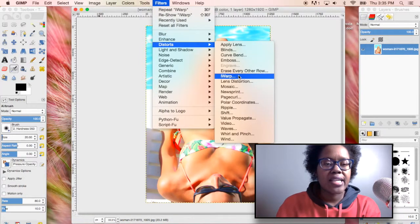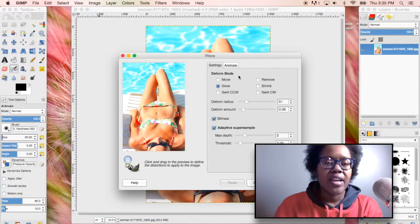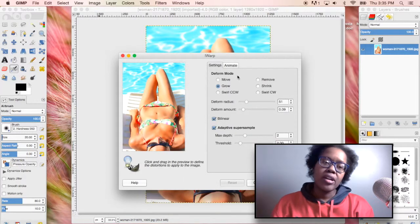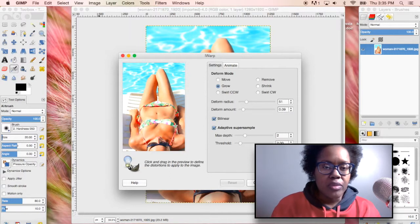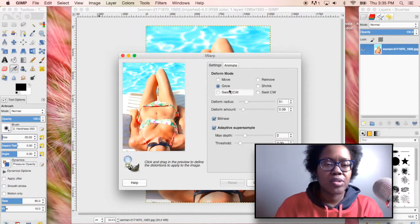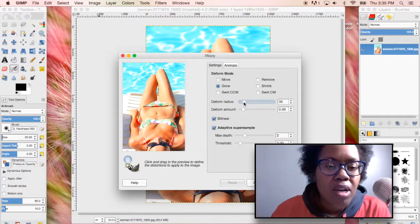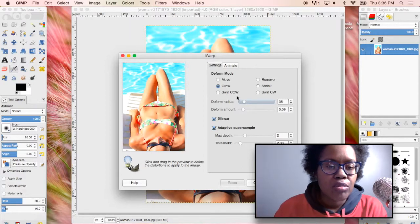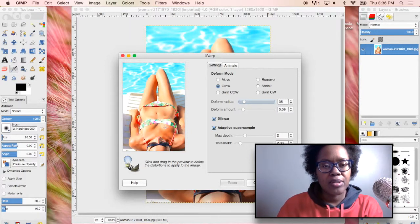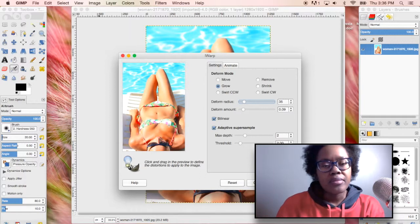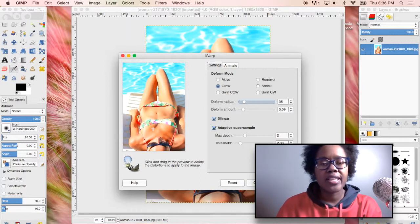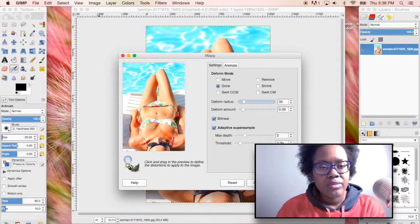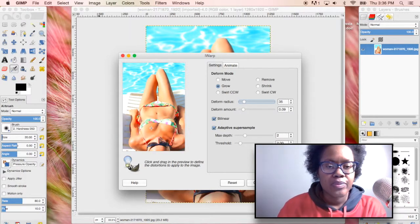Here you can see a preview of the picture and you can see you can go to shrink or grow, you can move things and so on. I'm just going to make the radius a little bit smaller and right now I'm going to go to grow and just move the cursor over the part I want to grow slowly. We're just growing the chest area out.